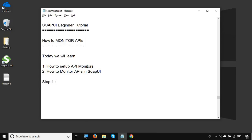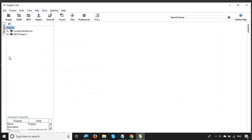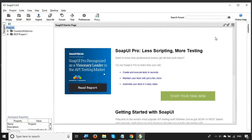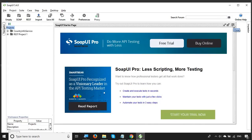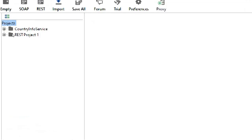Let's get started. Step number one will be to open SoapUI. So I will just open SoapUI and wait for it to come up. Here we have SoapUI up — I will just close this startup page.